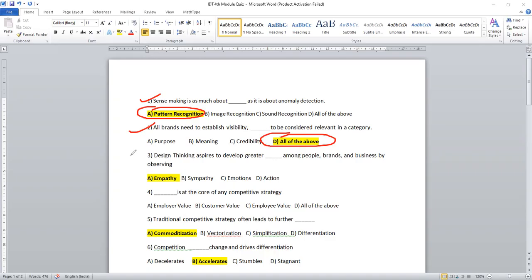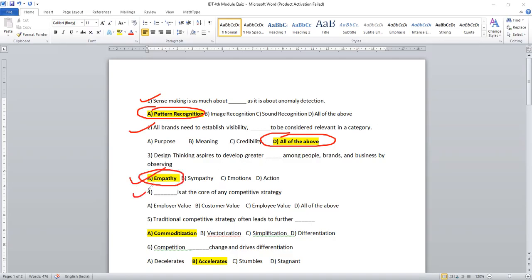Let's move on to another question. Design thinking aspires to develop greater dash among people, brands and business by observing. I would like to go for empathize. Empathy, that is the right answer.